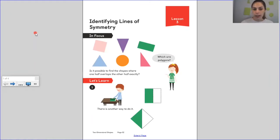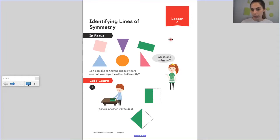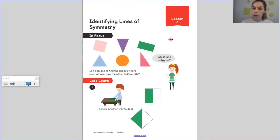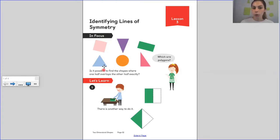First let's have a look at these shapes. Now there's a special word here: polygons. Can anyone remember or have a think about what polygon means? A polygon is a shape that has flat sides — it doesn't have curved sides. You can see this circle here has one curved side. All of the other shapes are what we would call polygons.